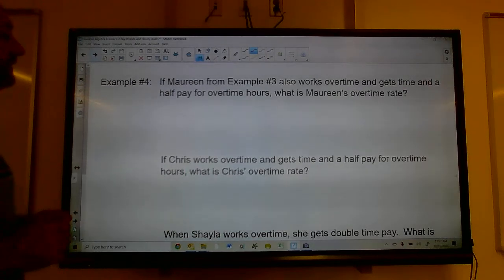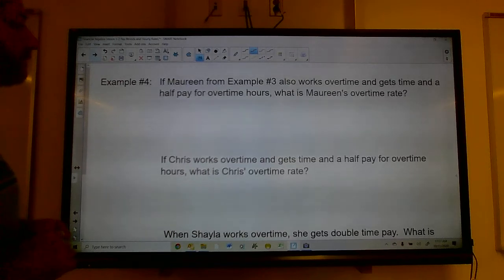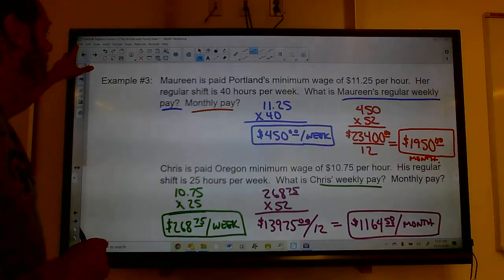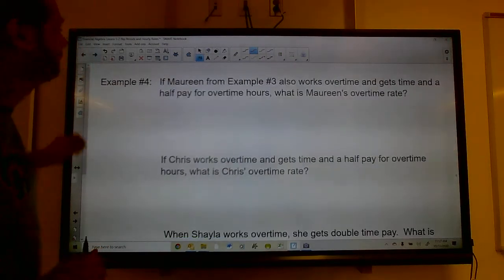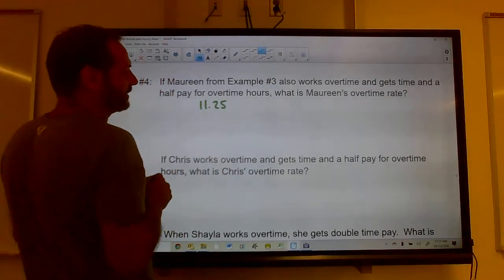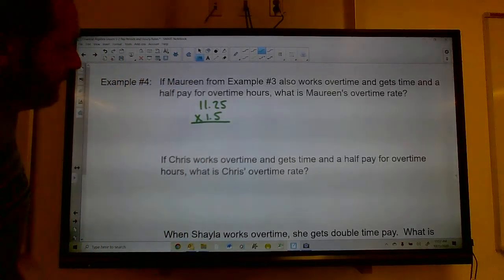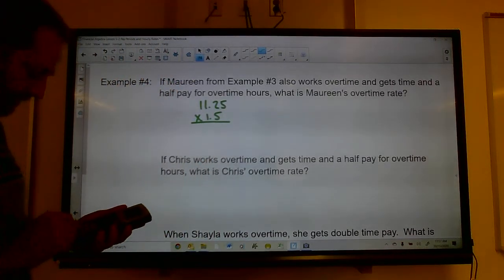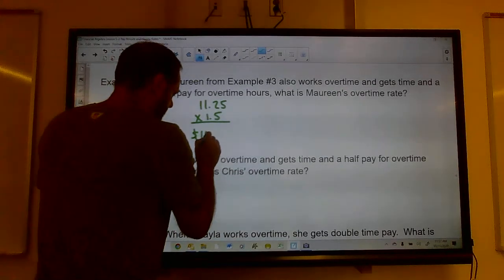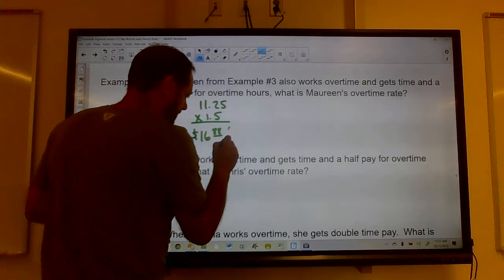If Maureen also works overtime and gets time-and-a-half pay, what is her overtime rate? Maureen makes $11.25 an hour, so we multiply by 1.5. That comes out to $16.875, which we round to $16.88 per hour for overtime.